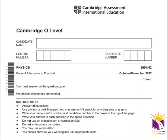Today we are going to solve Cambridge O Level Physics Paper 4 ATP October 2022 Variant 2.